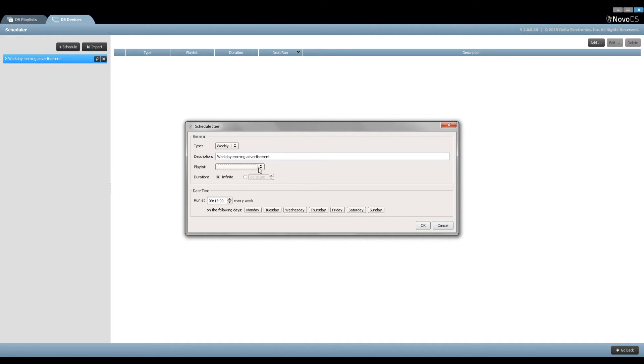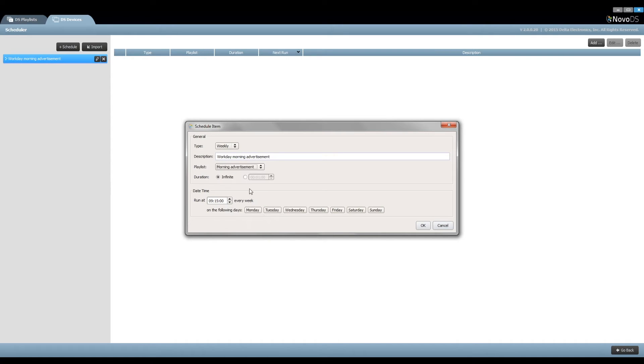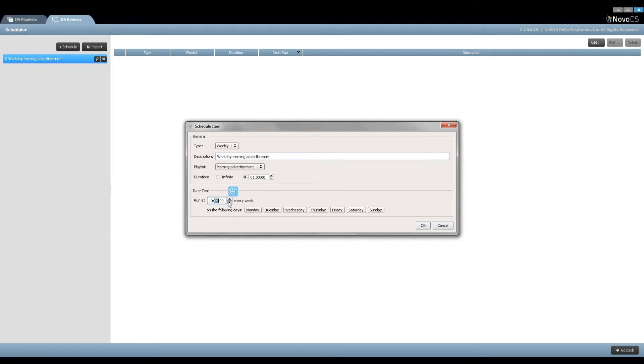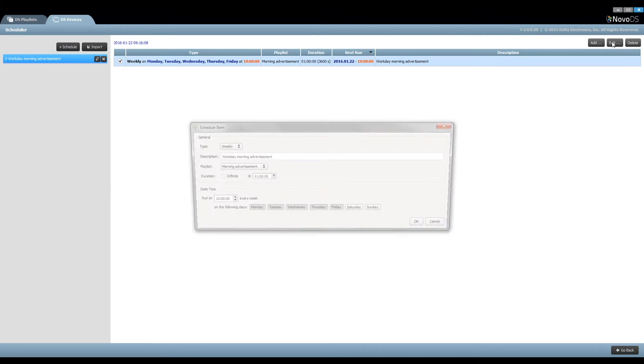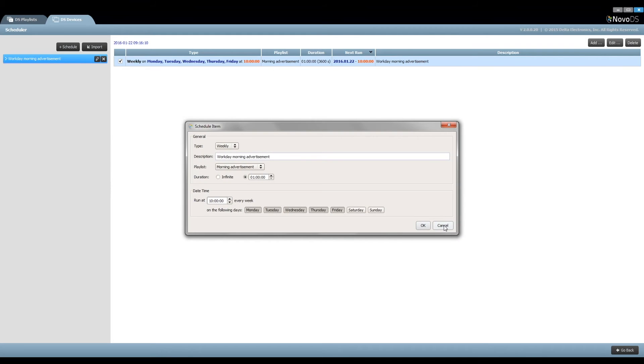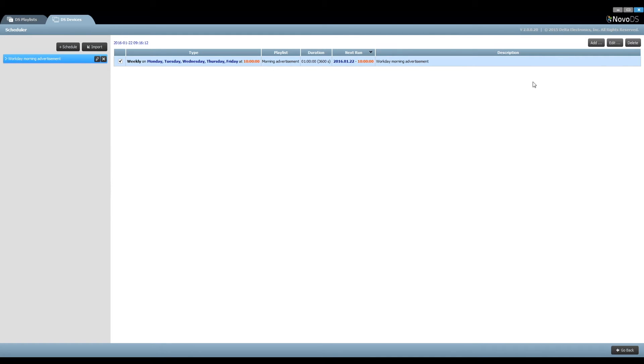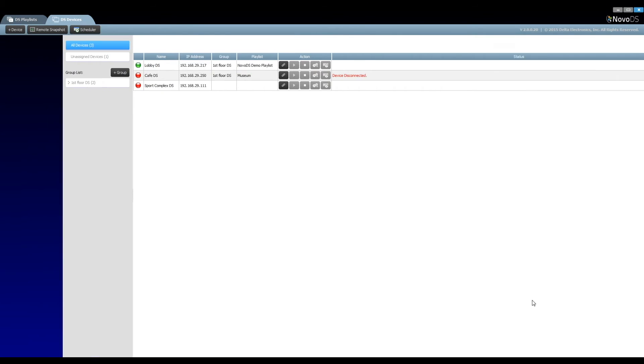Select the desired playlist and then specify playback duration, start time, etc. After you save the schedule item, you can still continue to edit it or remove it completely.